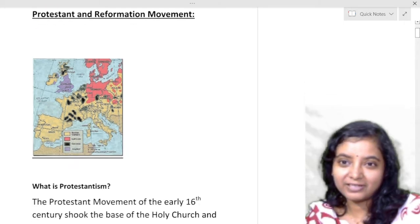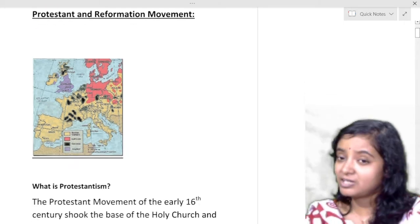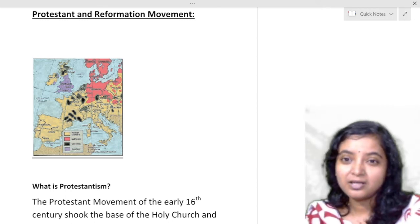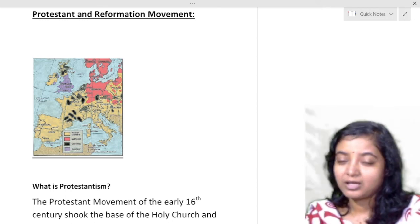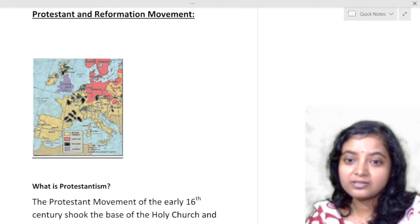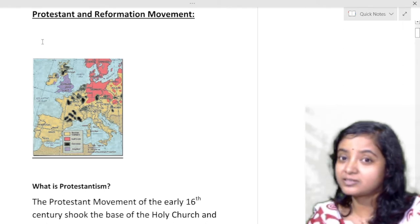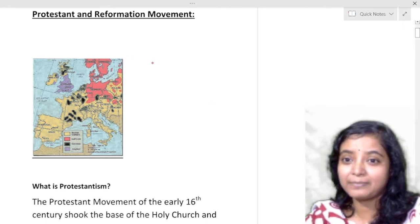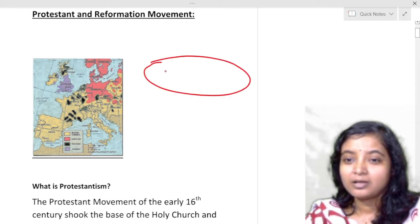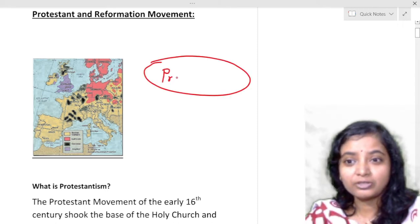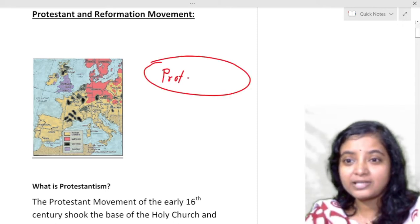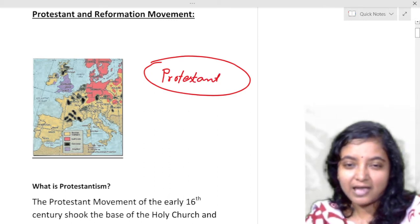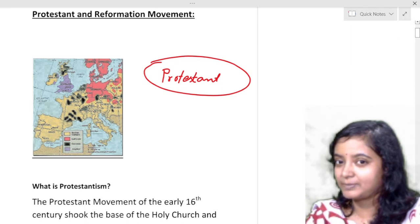The Protestant movement has various forms in various parts of Europe. Some of it is known as Lutherism, Anglicanism, and Protestantism. There are several terms related to this movement. Actually, Protestant movement is an umbrella term. In various parts of Europe, protest came over church corruption and in each part it is named something particular.